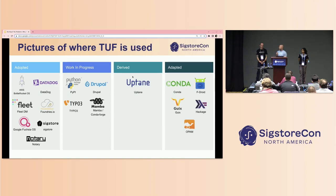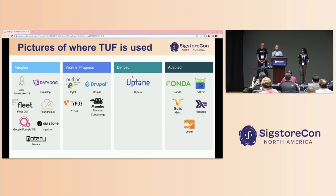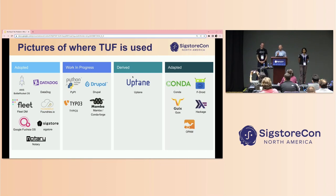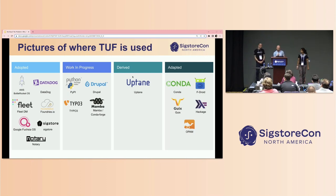There are some notable deployments of TUF already. Being in Detroit, I'd like to call out Uptane, which is a derived work from TUF used to secure updates for automobiles. With that, I'd like to hand it over to Asra.